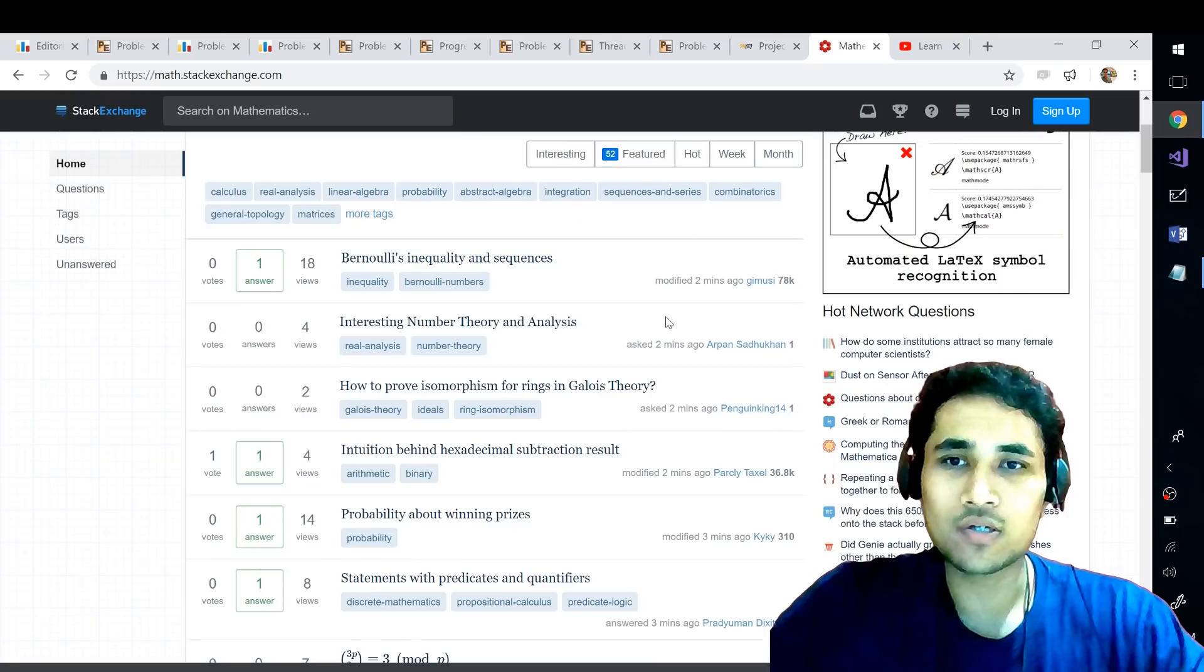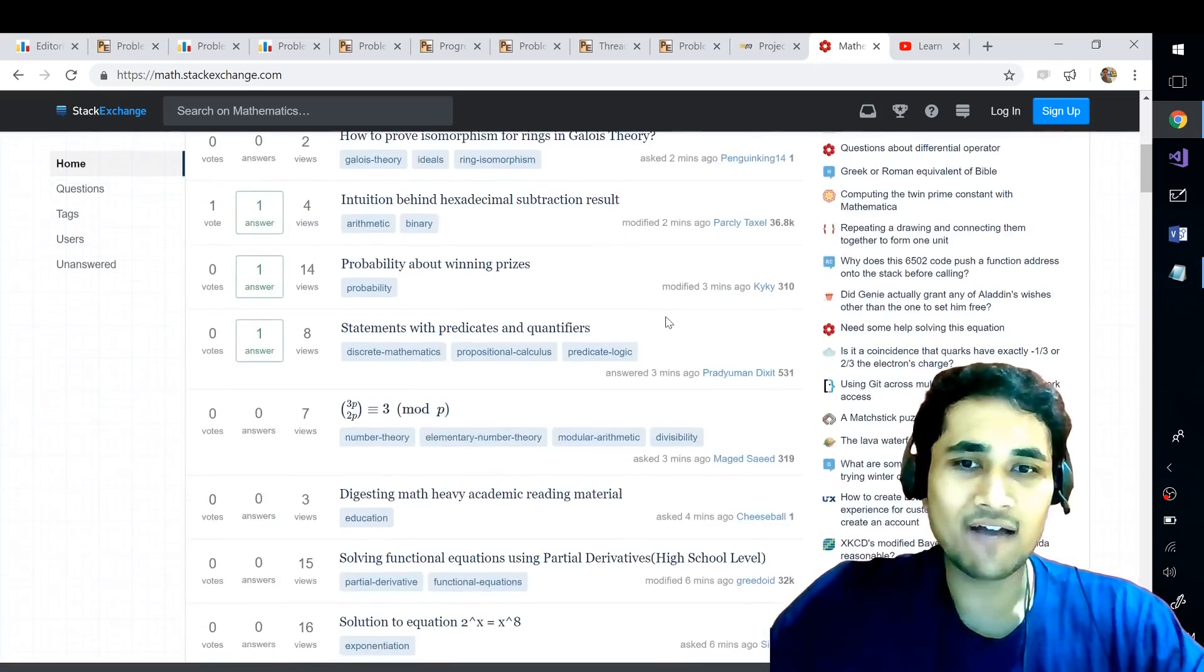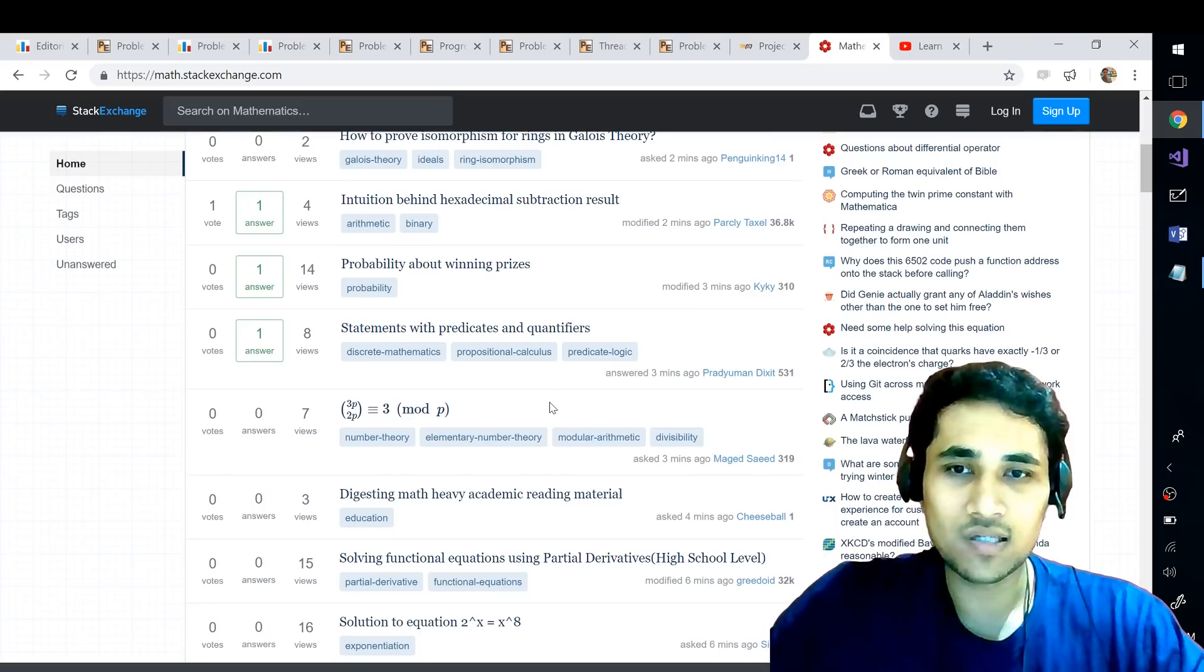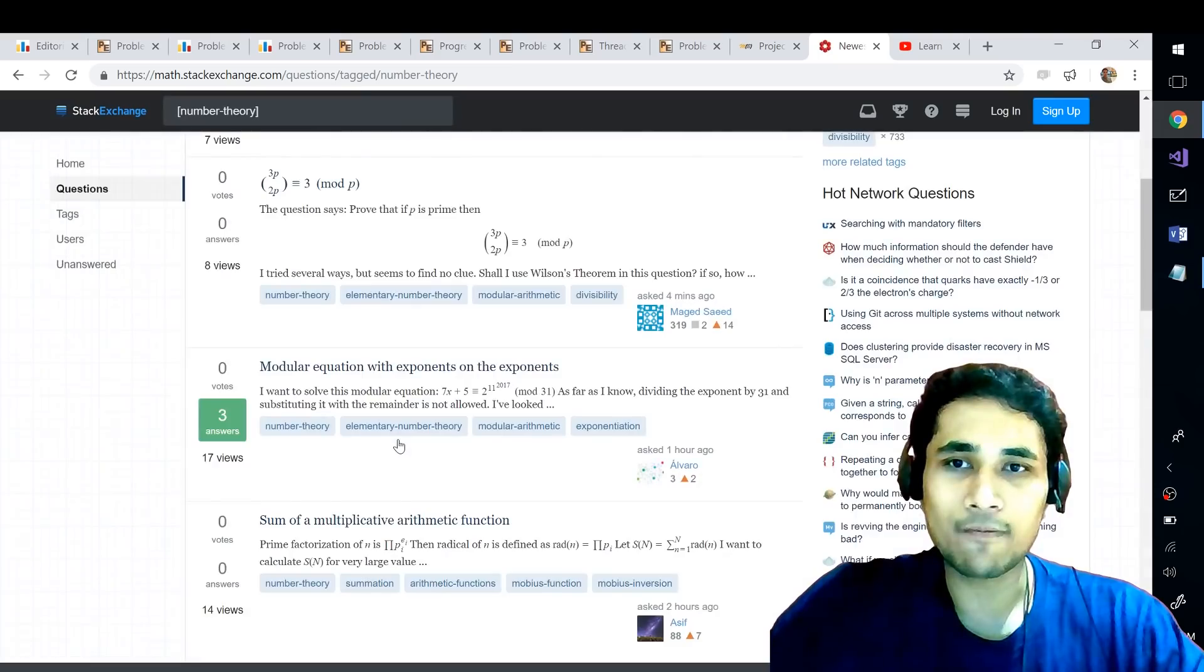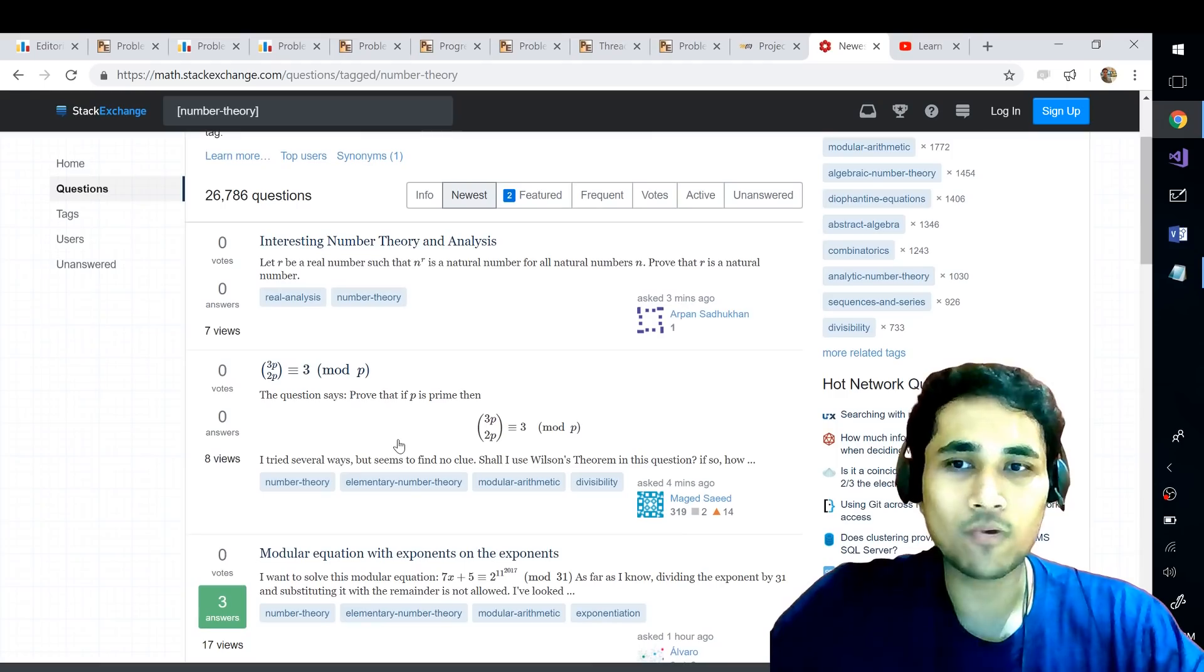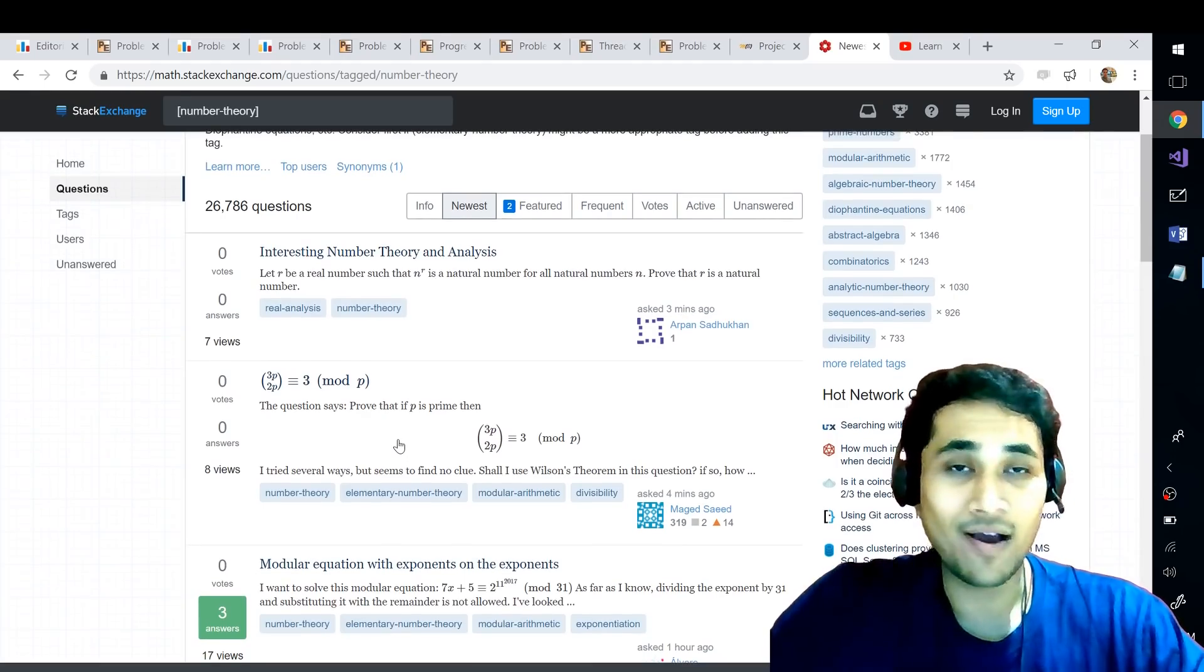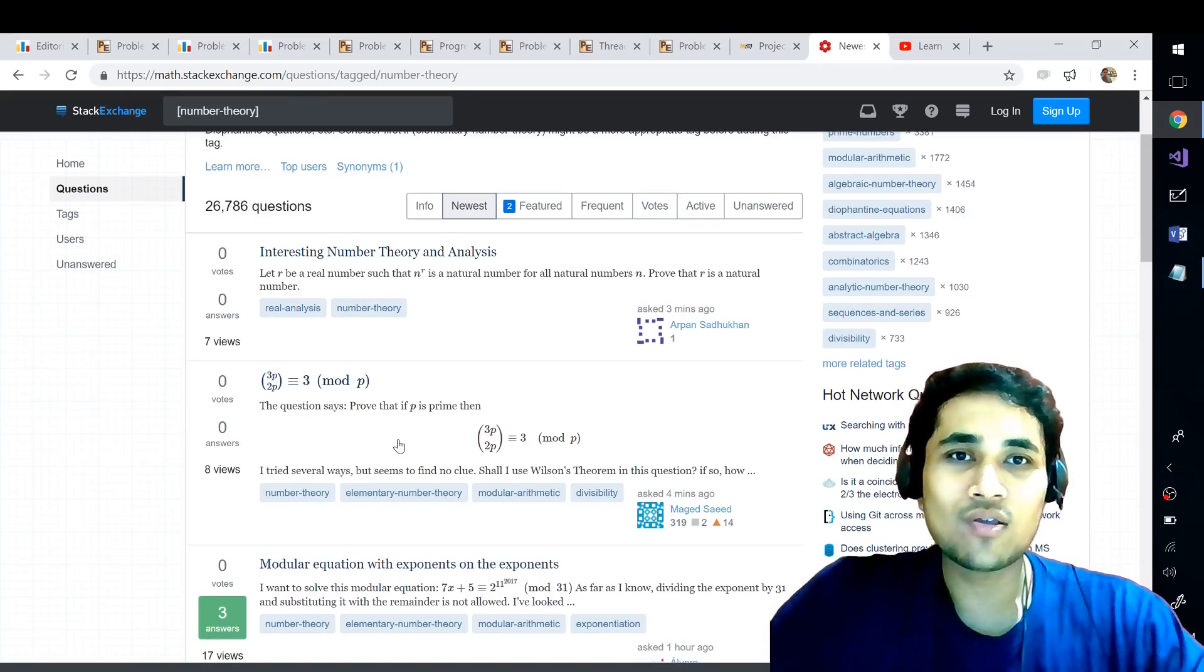They also have a tag feature wherein if you are interested in number theory you can simply click here and it will give all the questions based on that particular topic. And then maybe you can read about some questions that might look interesting to you, maybe answer some of them and have a look at the answers and learn a lot.